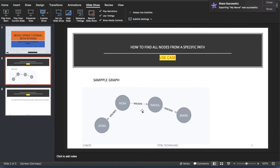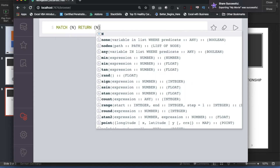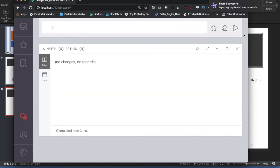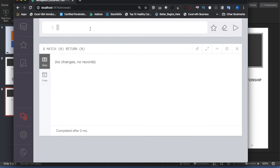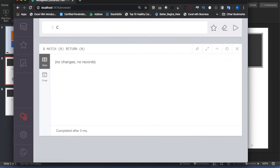We'll explain this using code. Let me go back to my Cypher console. There's nothing here, so I'll try to create the structure. There are four nodes: Ronnie, Rahul, Mark, and John. Let me create the first four nodes.